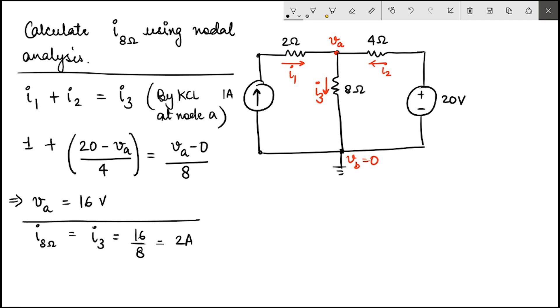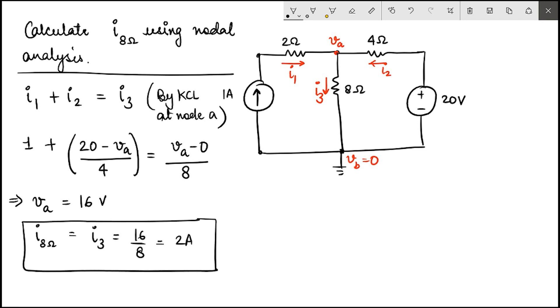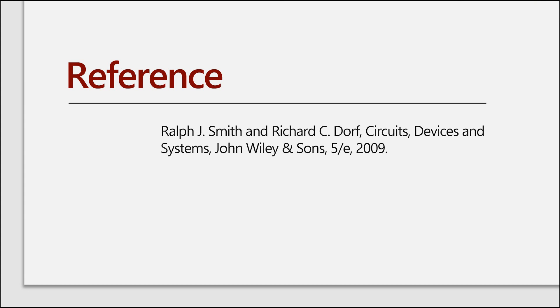This is the answer. This is how you use KCL in circuits that have current sources as well. We will continue this discussion with more questions. Thank you.